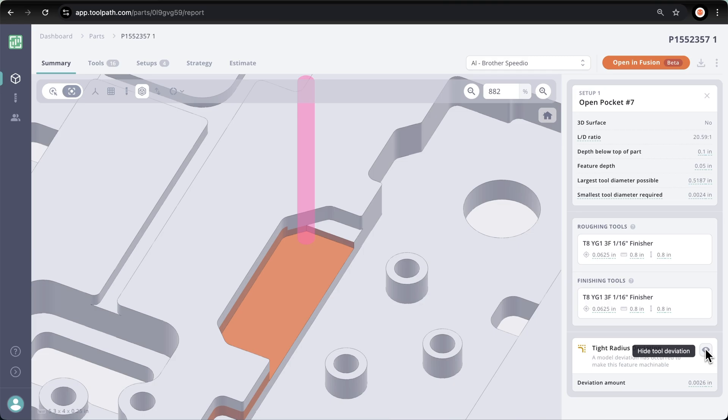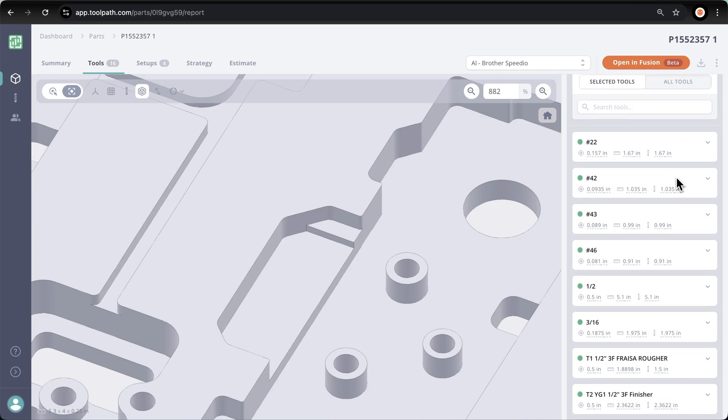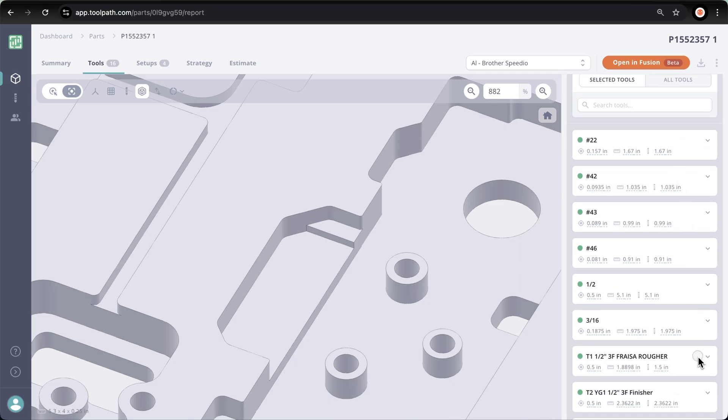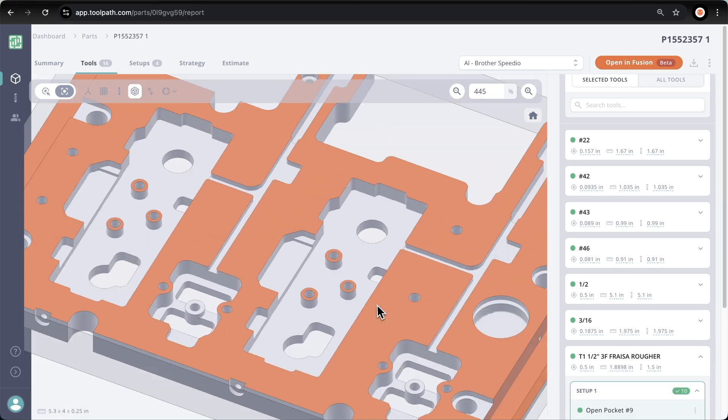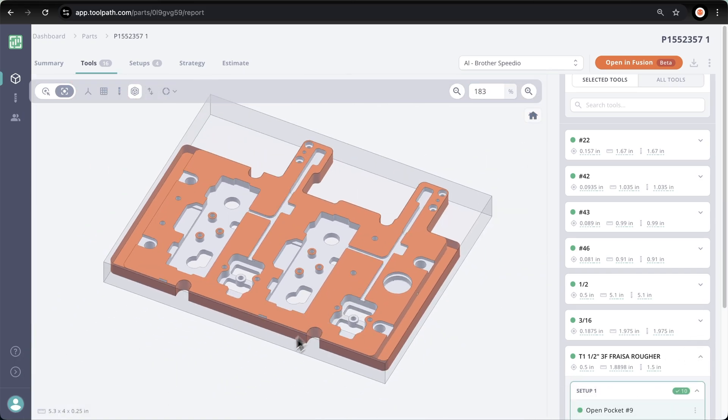We can set up our min and max deviation values based on the tolerance of the part machine in our preferences. Let's jump over to the tools tab where we can see 16 tools are being used out of our 534 that we have in our library. I can click this tool one rougher, click setup, and now see exactly where that tool is being used in setup one.